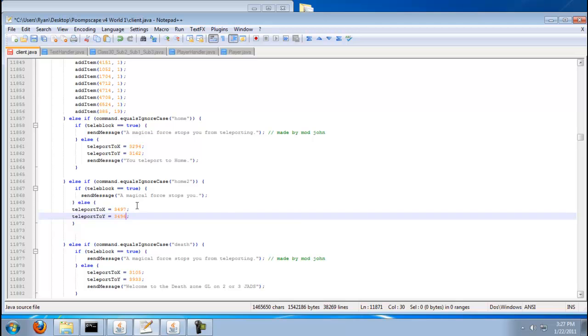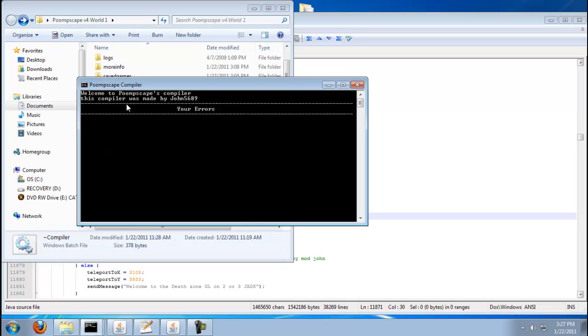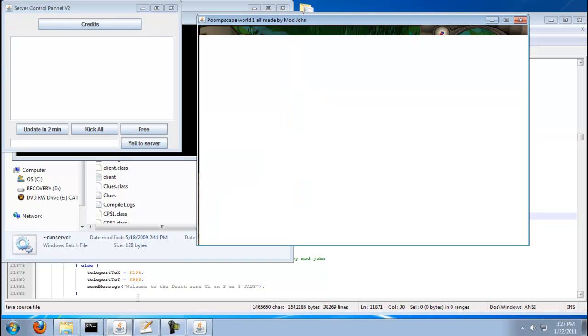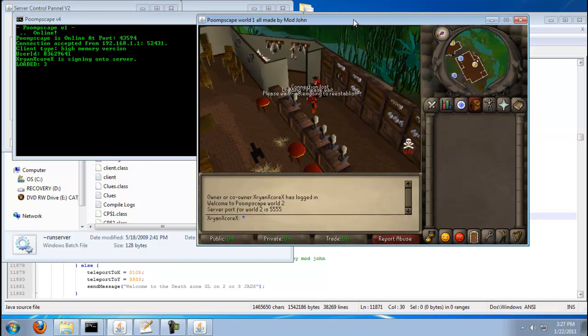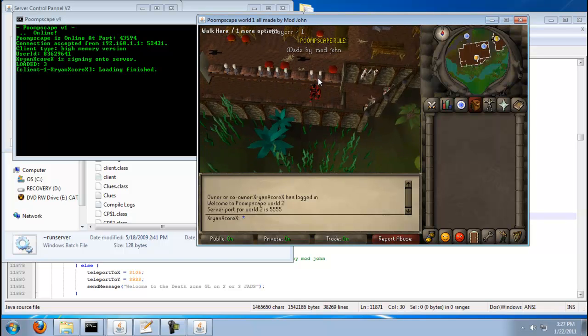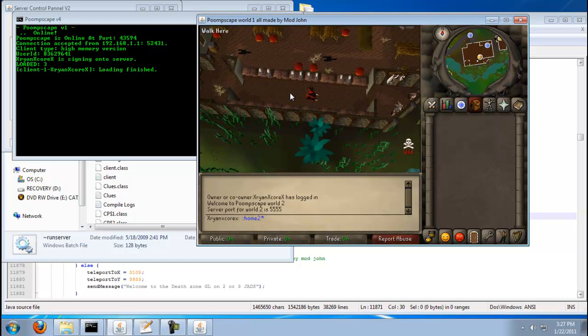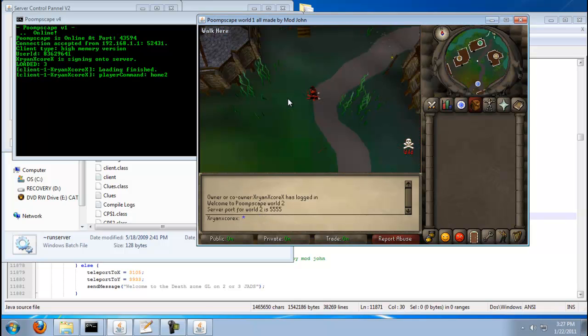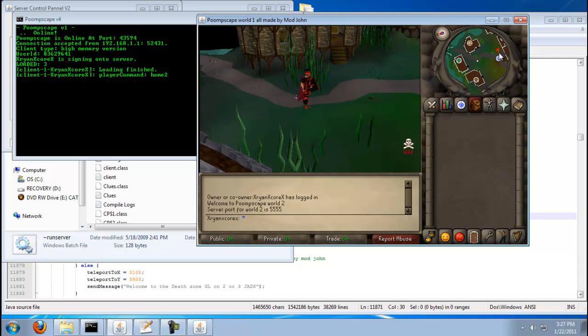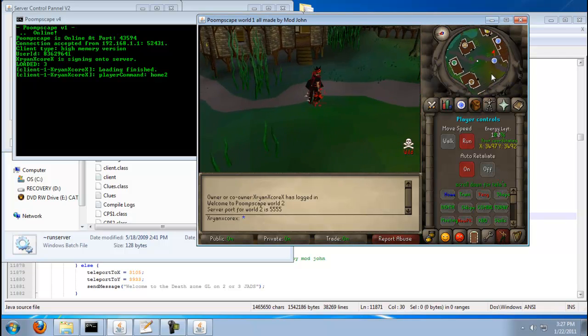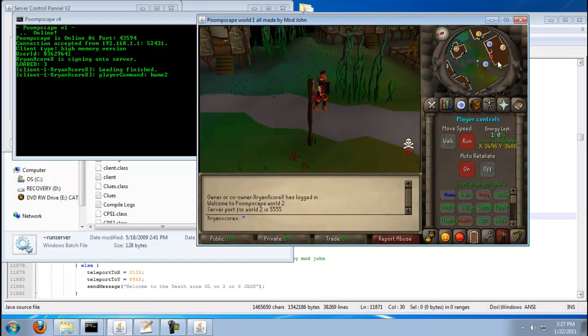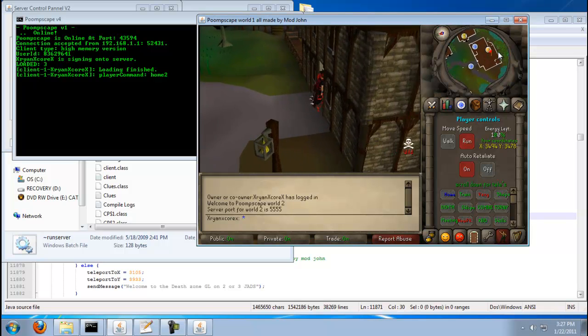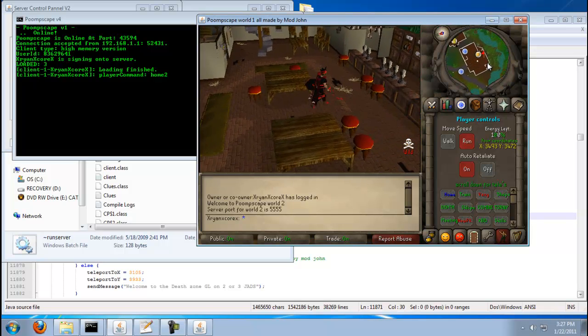And it should work. So let's go and compile it. Compiler. And you should get no errors like that. Okay. So exit out of it. Run it. And we'll see if it works. Colon, colon, home too. Let's see. And there we go. I got the coordinate messed up on here. Oh, I get what I did wrong. I put it in the wrong spot. I got it. But you understand how to do it now.